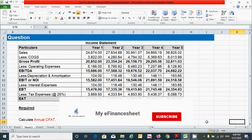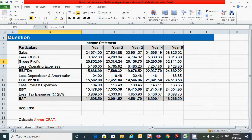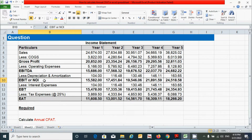Here we have a question. We can see that we have a 5-year income statement represented by a table. In this table, we have gross profit value, EBITDA, EBIT or NOI, EBT, and EAT. EBITDA stands for Earnings Before Interest, Tax, Depreciation and Amortization. EBIT stands for Earnings Before Interest and Tax, or NOI — Net Operating Income. EBT stands for Earnings Before Tax, and EAT stands for Earnings After Tax, which is also known as Net Income.